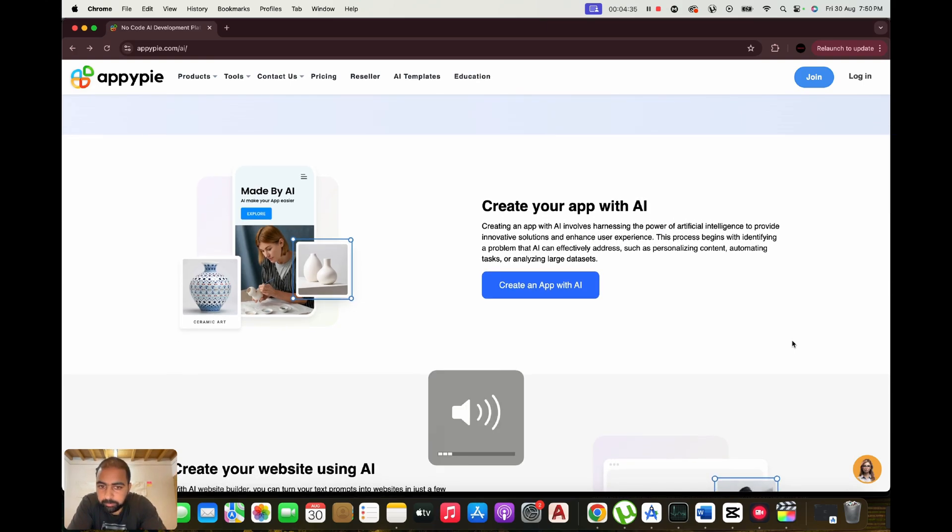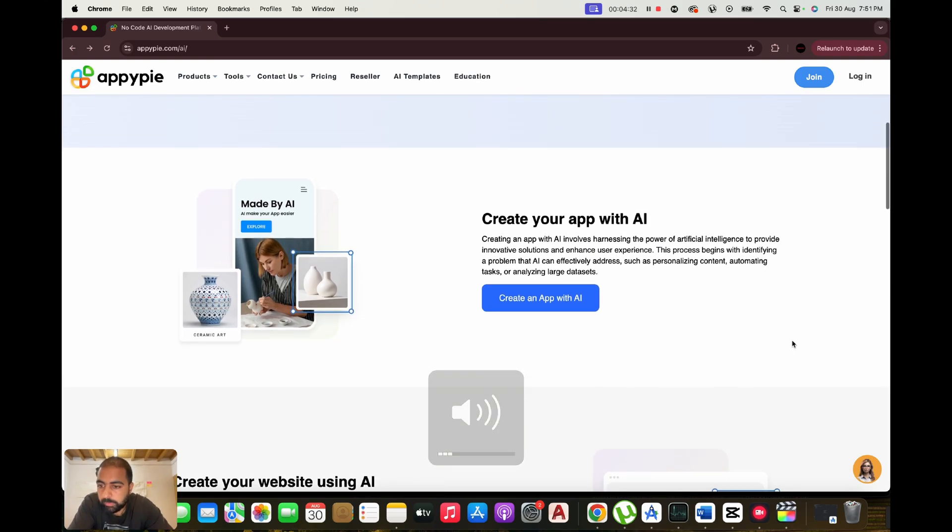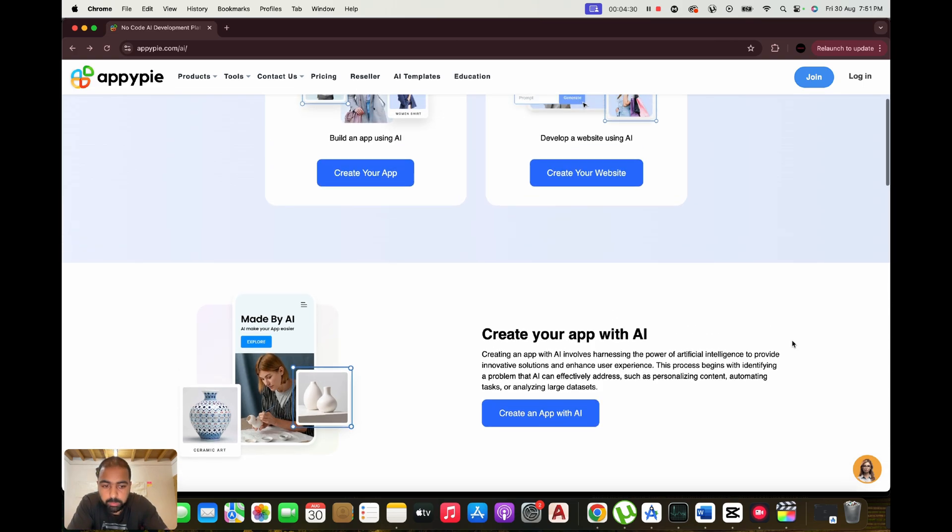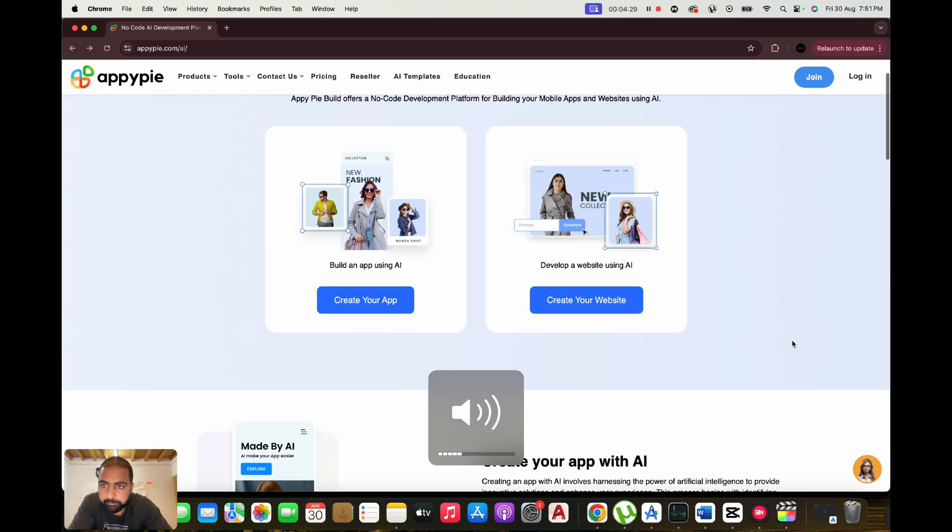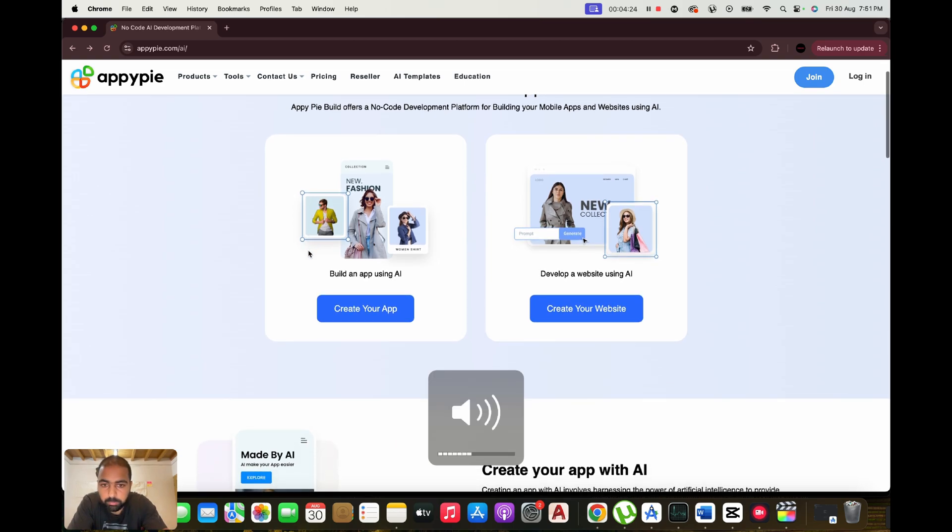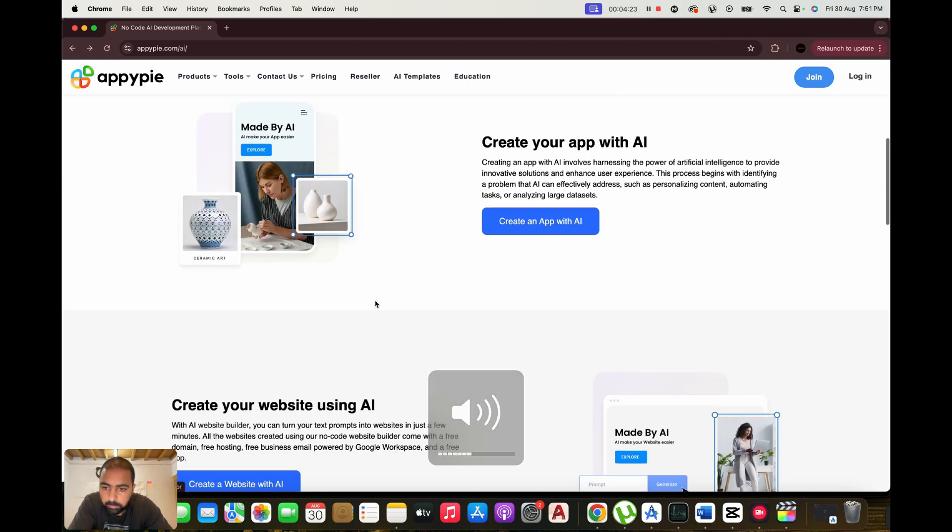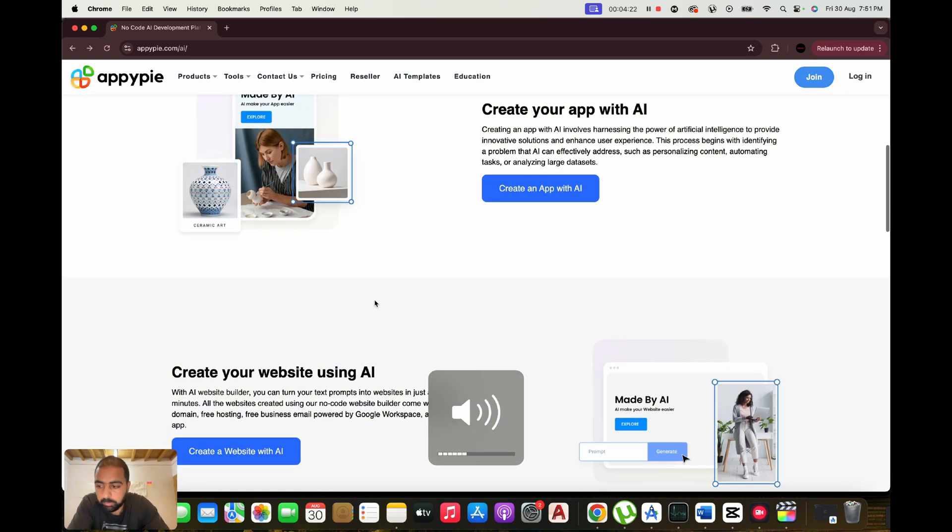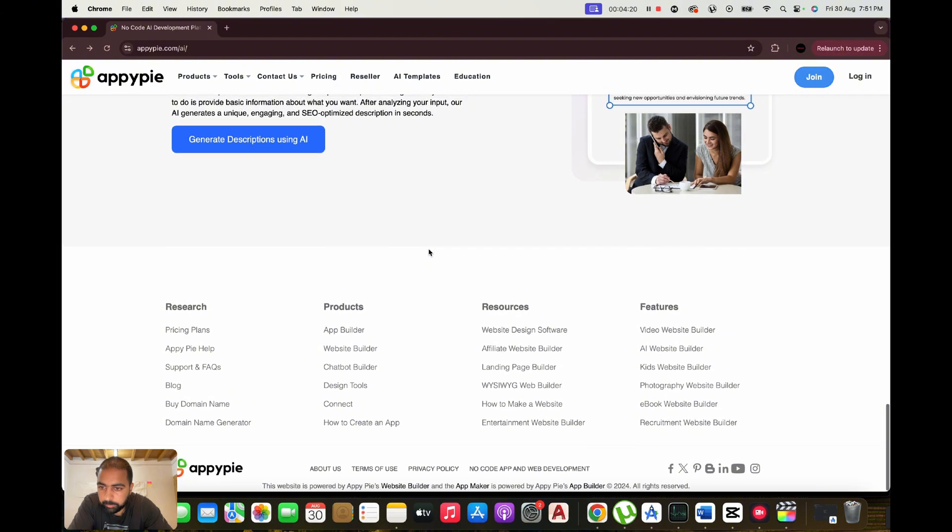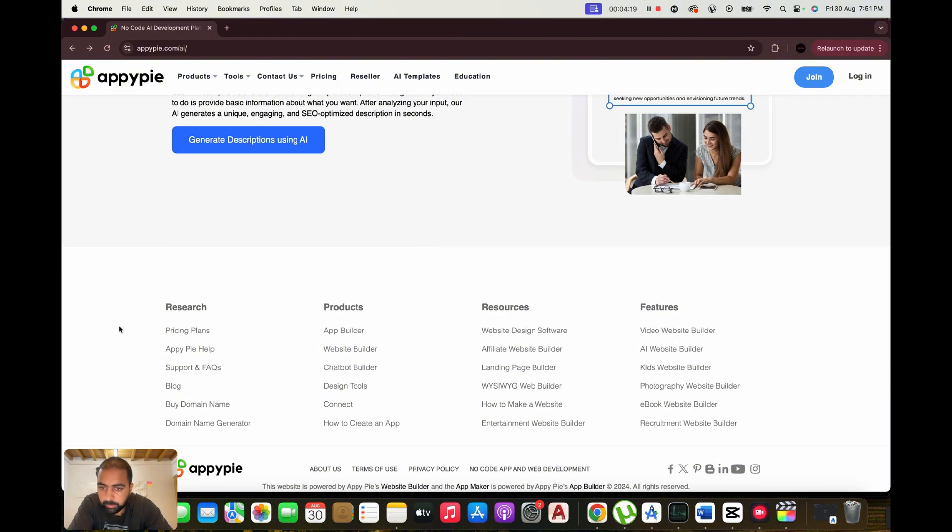Ever wondered how to build apps, chatbots, or websites without any coding skills? Imagine doing all that with just a few clicks. Meet AppyPie, the AI-powered platform that allows you to create amazing digital products quickly and easily. Stick around to see how AppyPie can turn your ideas into reality.